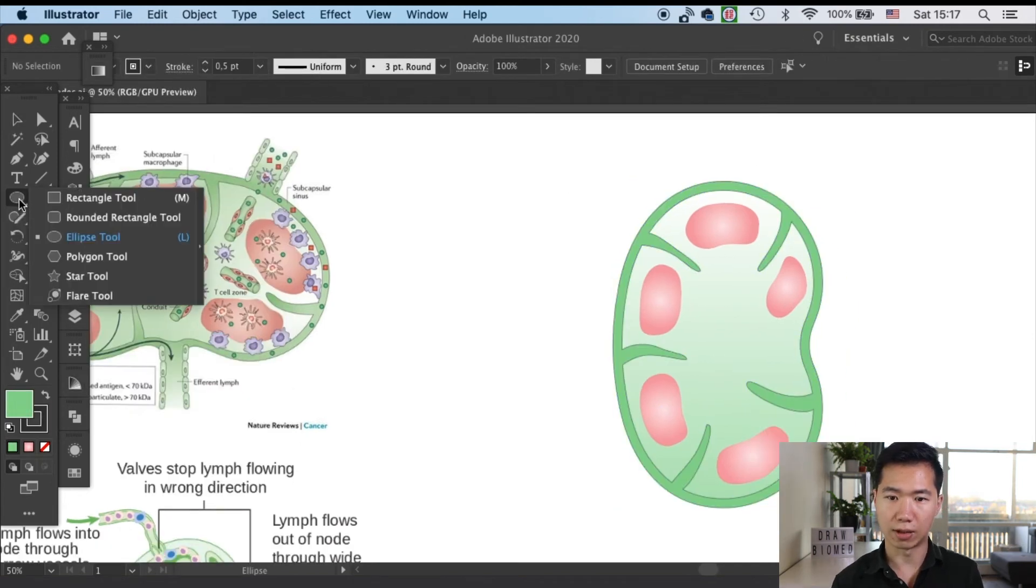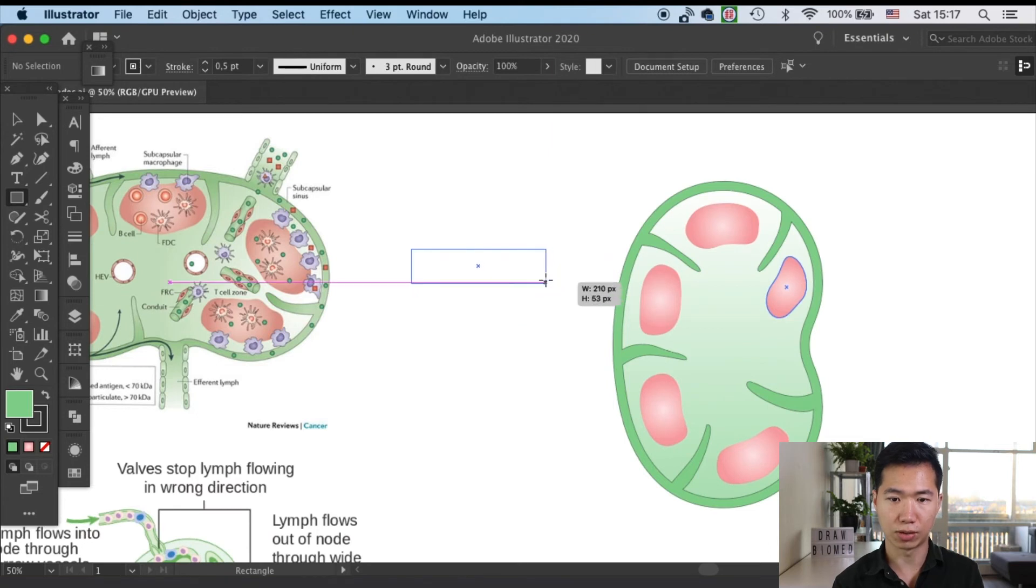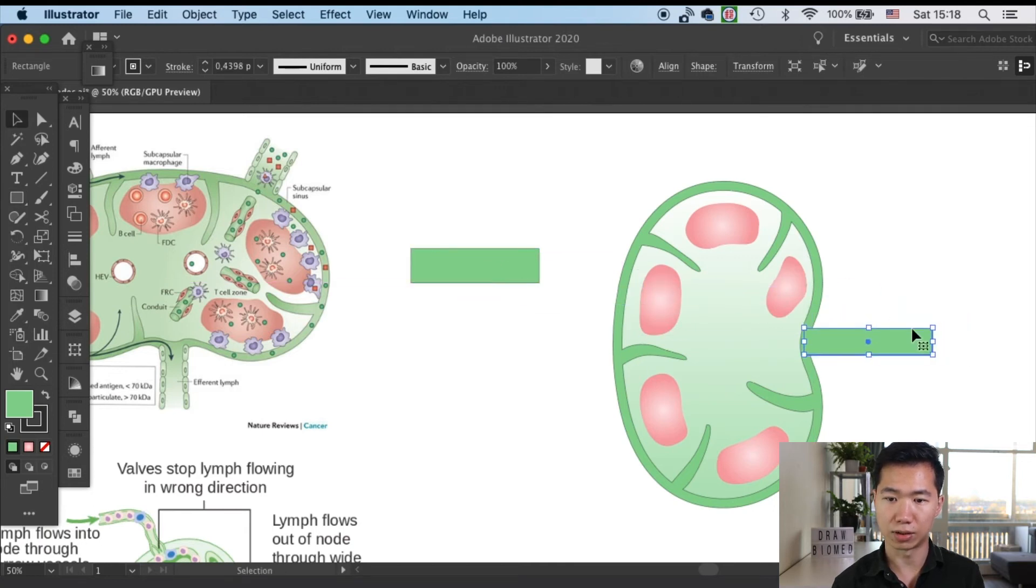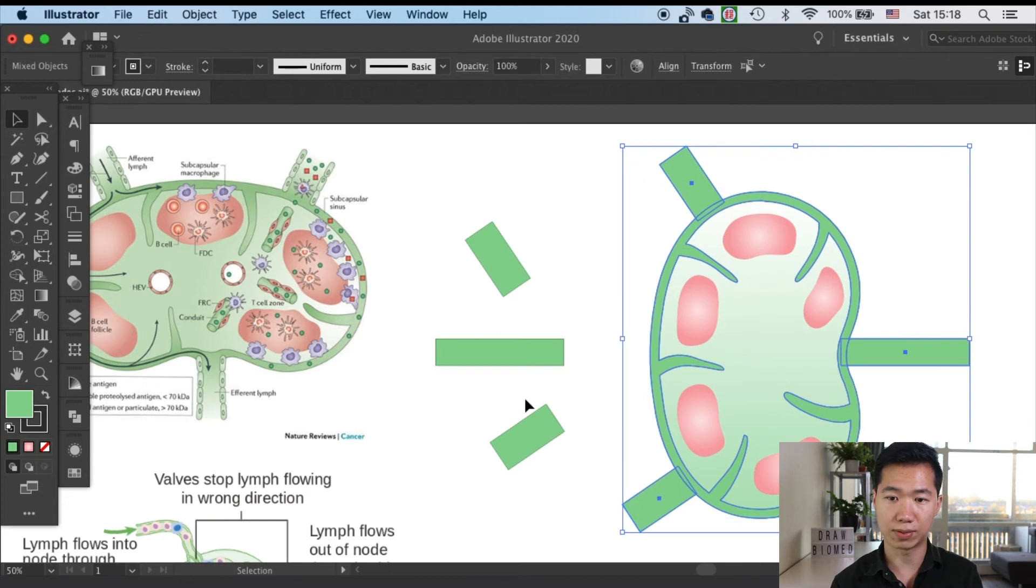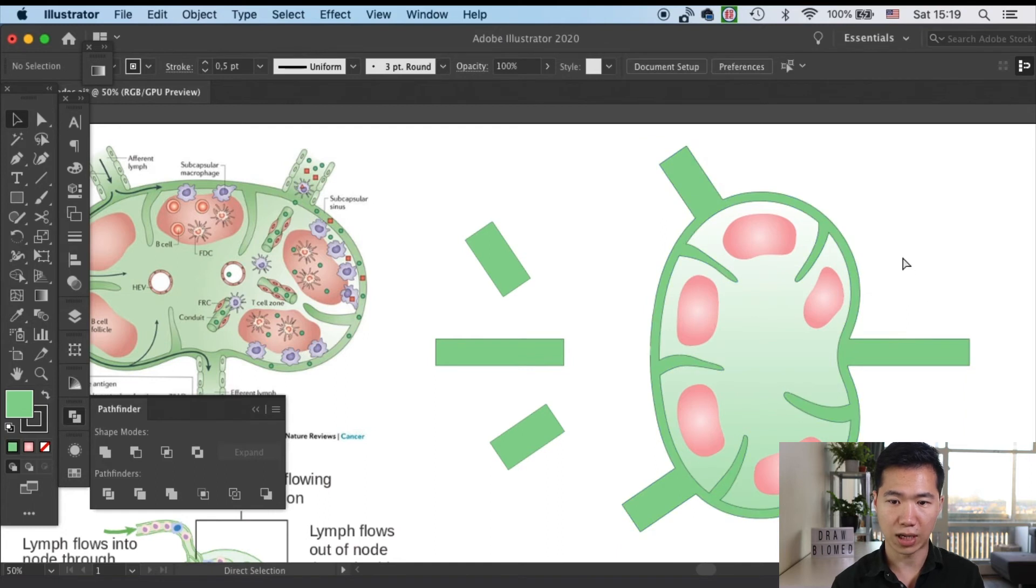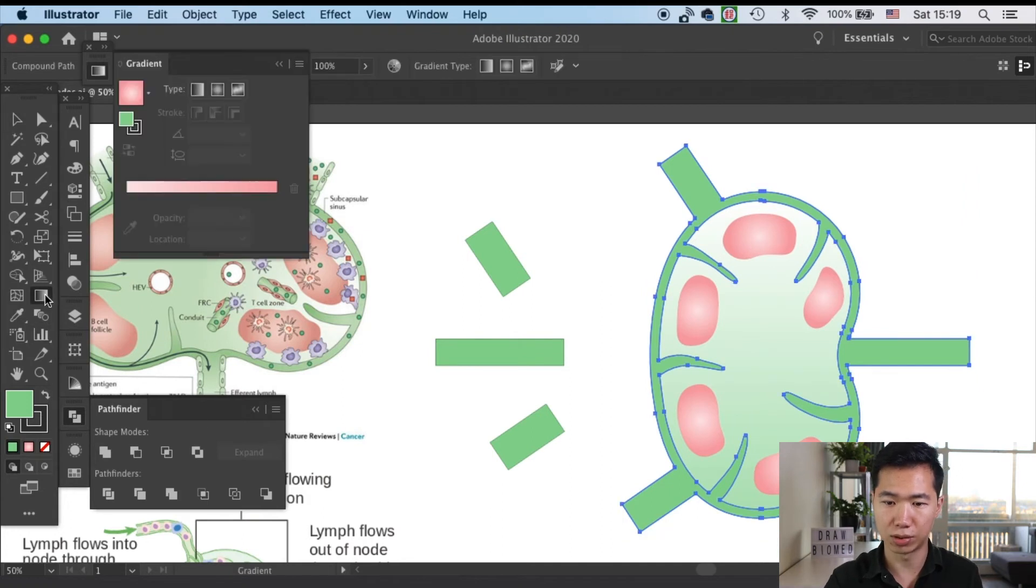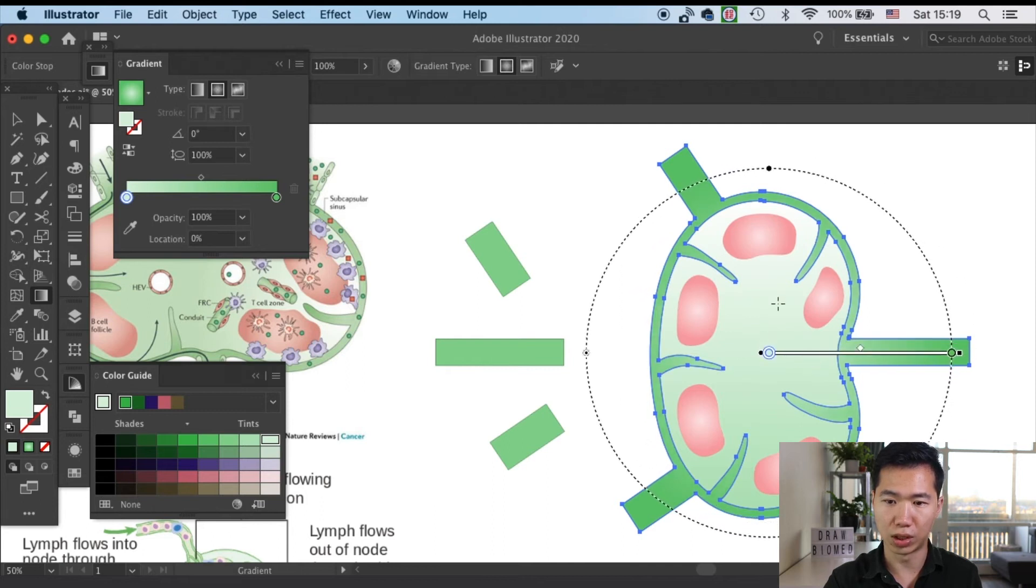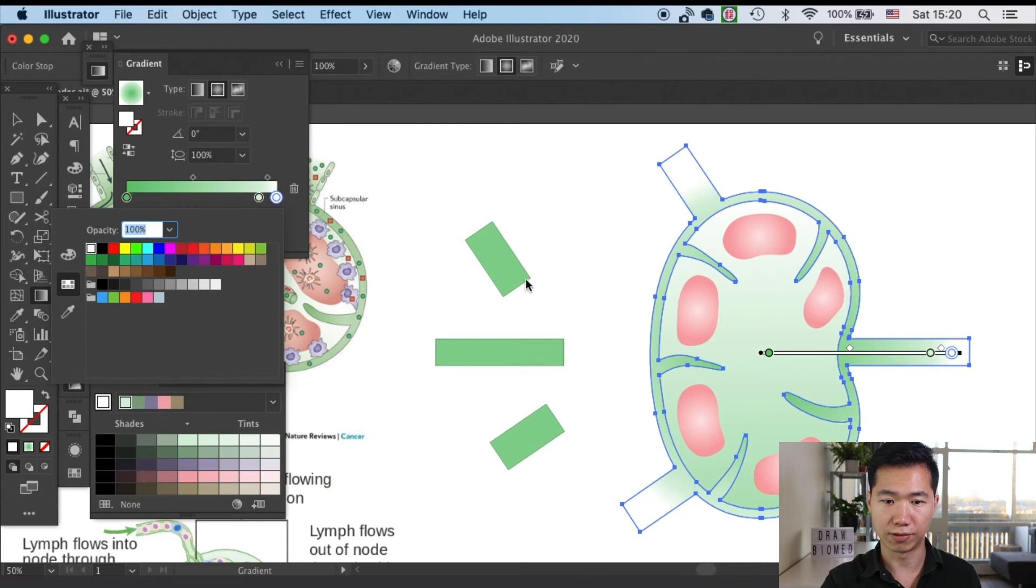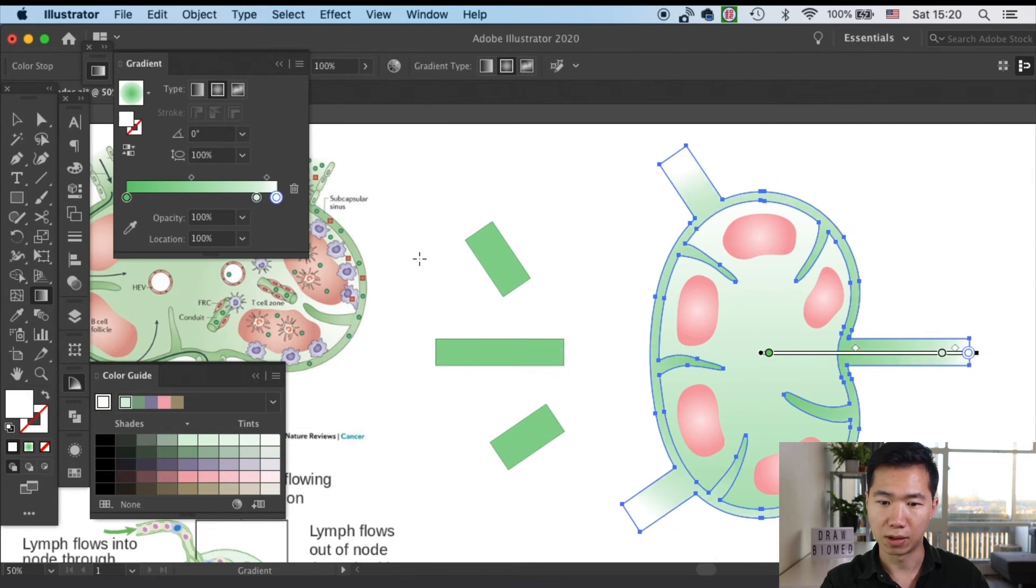Now we're ready to add on the lymphs. Let's first grab our rectangle tool and quickly apply them onto the position that the lymphs should be. Then we'll select the rectangles and the subcapsular sinus and use the pathfinder tool to unite all of them. Now we can go to the gradient tool to apply a green gradient to this entire structure. Then I will switch it to a radial gradient so you will get that same feeling that the lymph is flowing in and out, as you see in the Nature Review example.